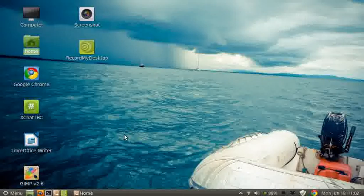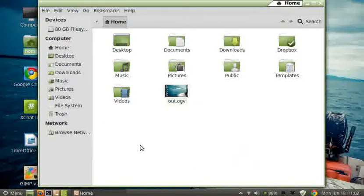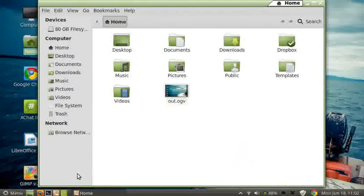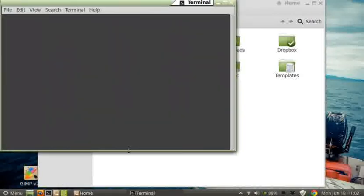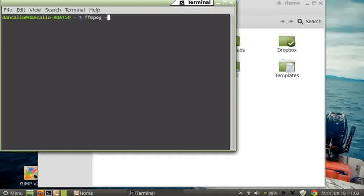I have in my home folder here the OUT.OGV file that I want to make the conversion to, so I'm going to open up the terminal and issue a command that's in Linux Mint called